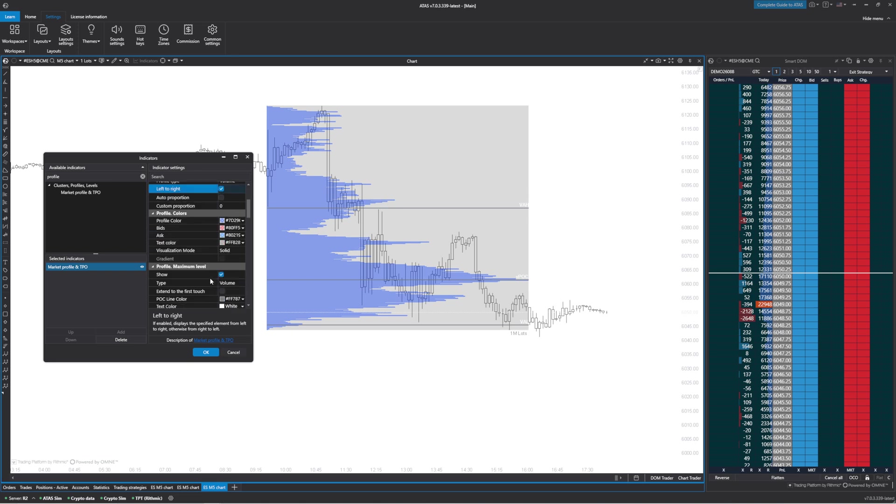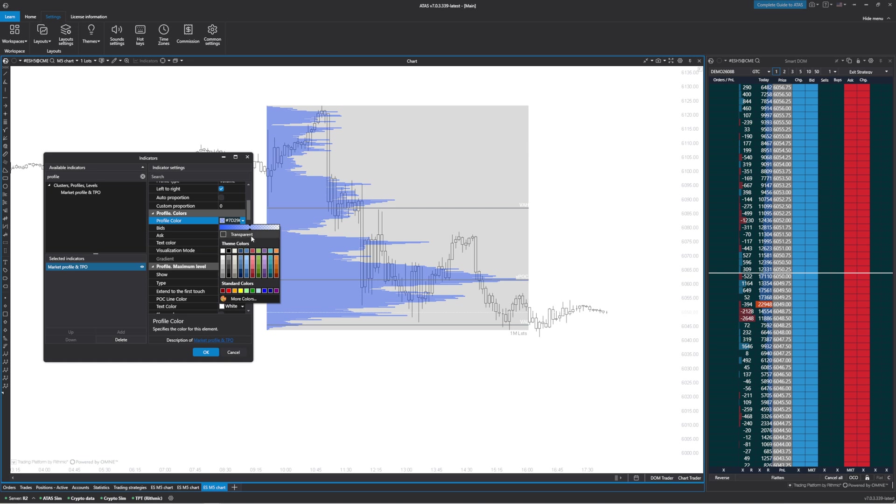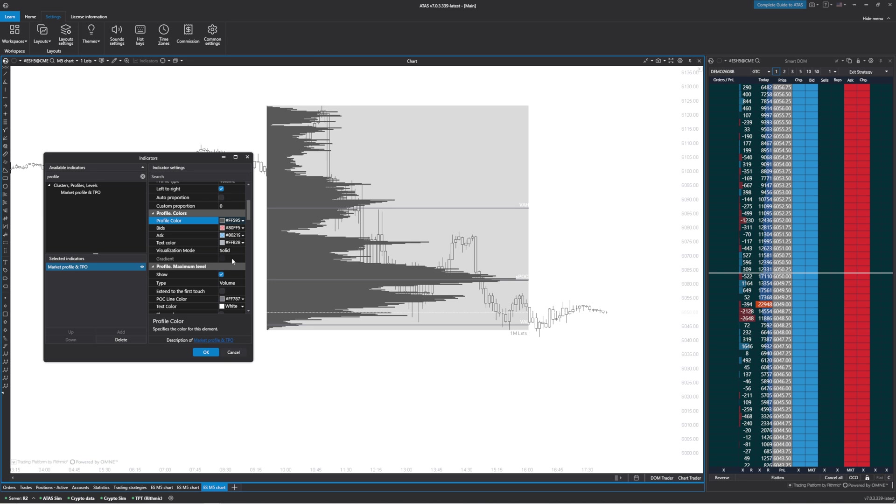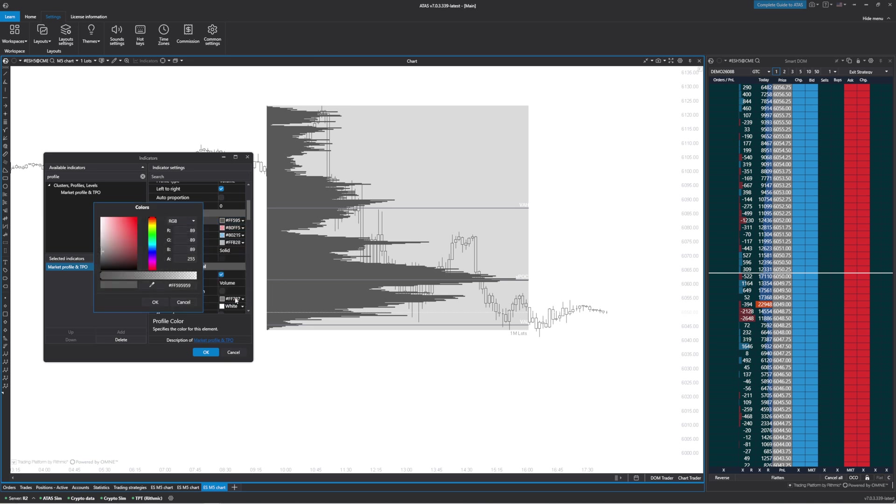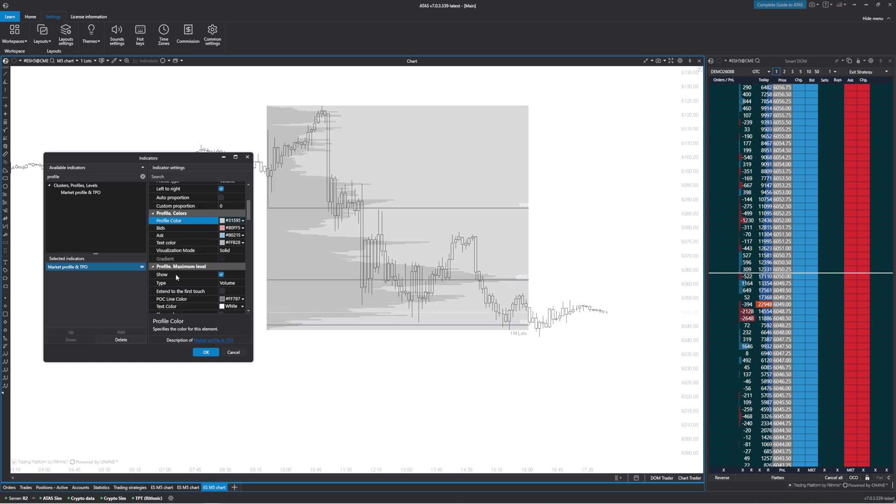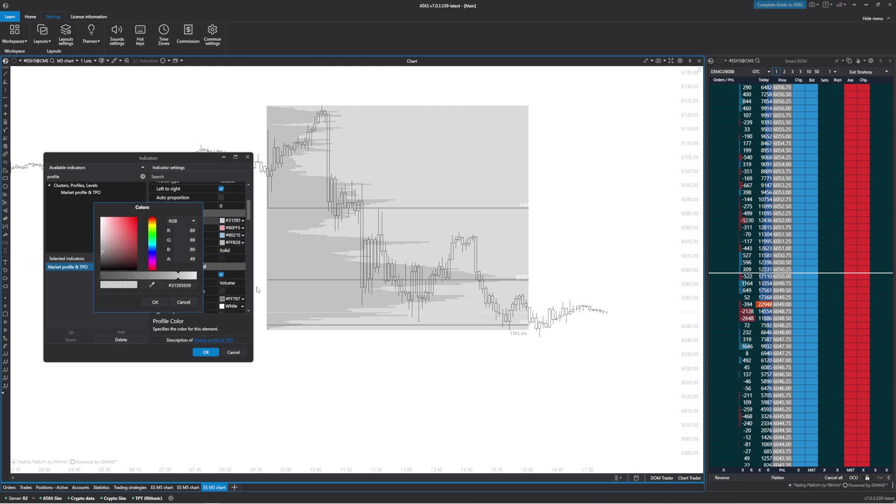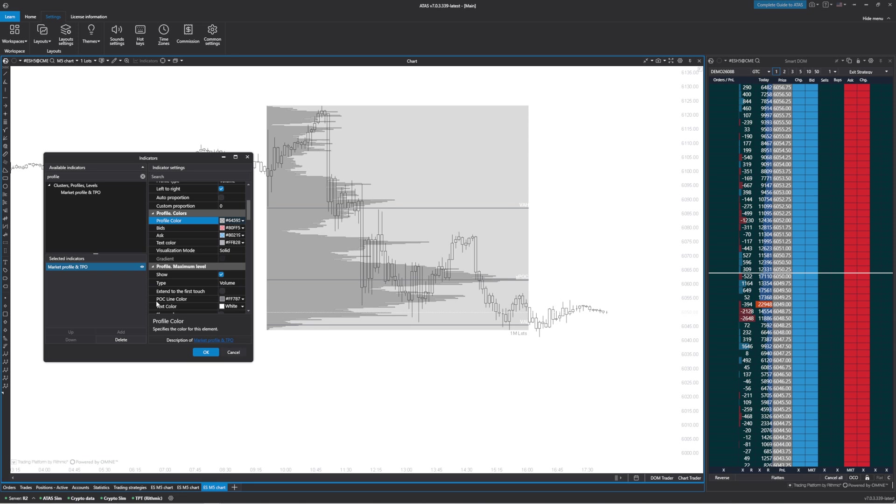Next thing we can do is change the color of the profile. I like mine a little bit clearer. I'm going to make mine gray, so I'm going to do this gray here and make that quite transparent. Make it a little bit darker. There.